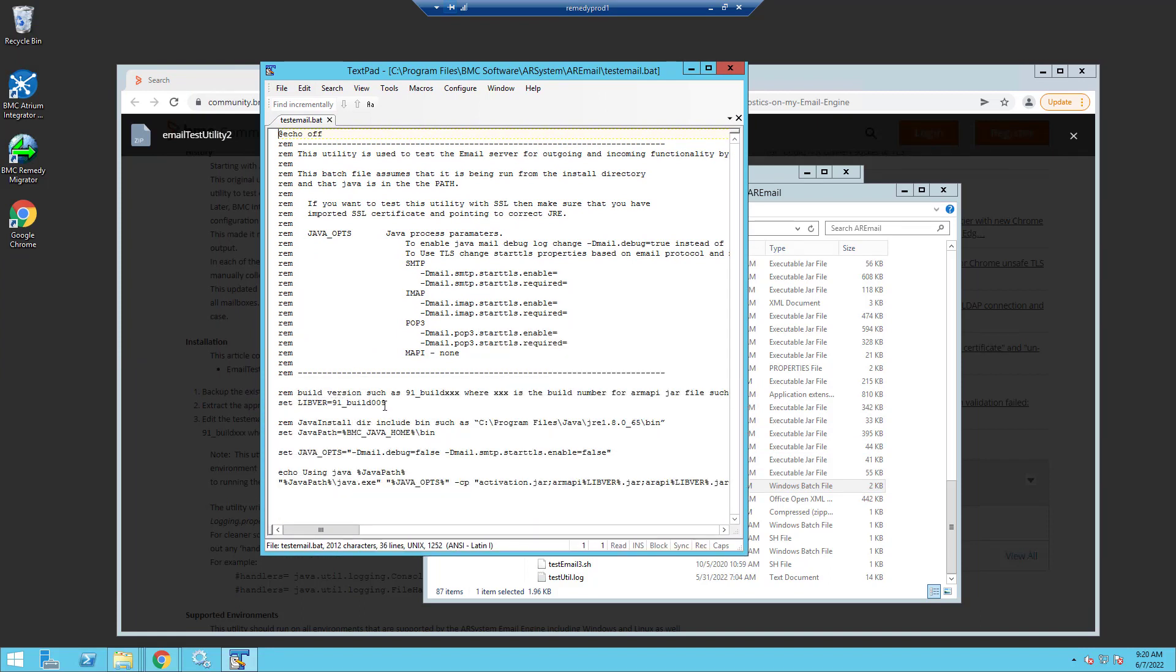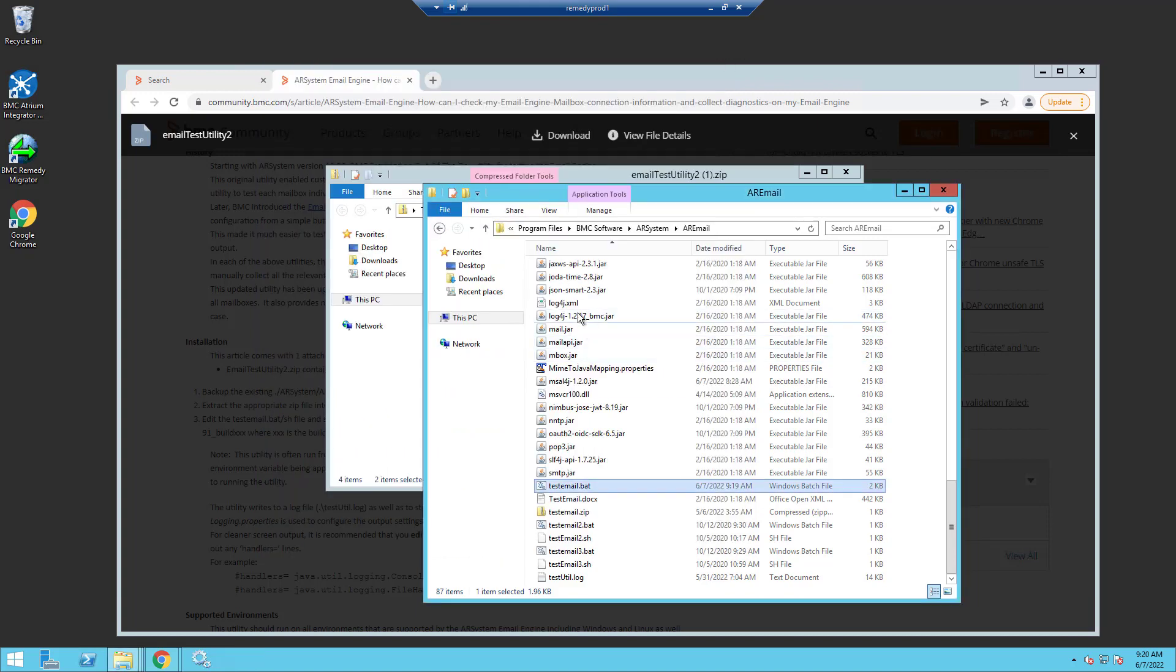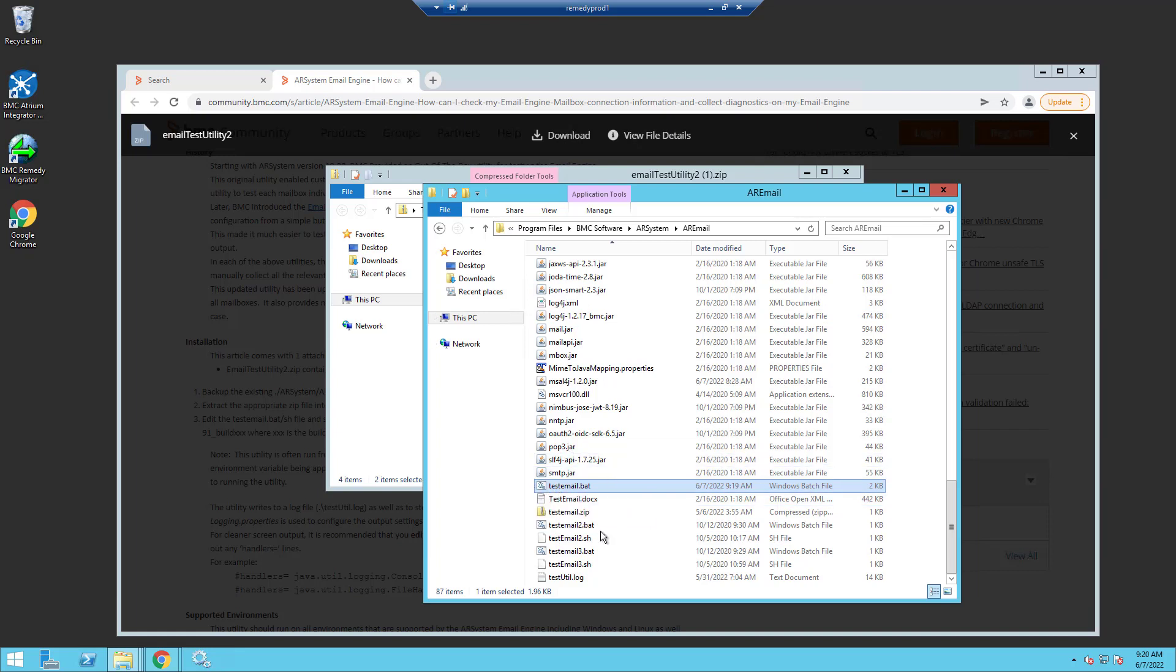In the batch file it has the libver and the libver is 91 build 009. Now this is exactly what I'm using so I don't have to change anything. If I was using a different version, say 9104 with this utility, I might have to change this build number here. So that's important. If you don't change it, you'll get some interesting errors, so just make sure you check that.